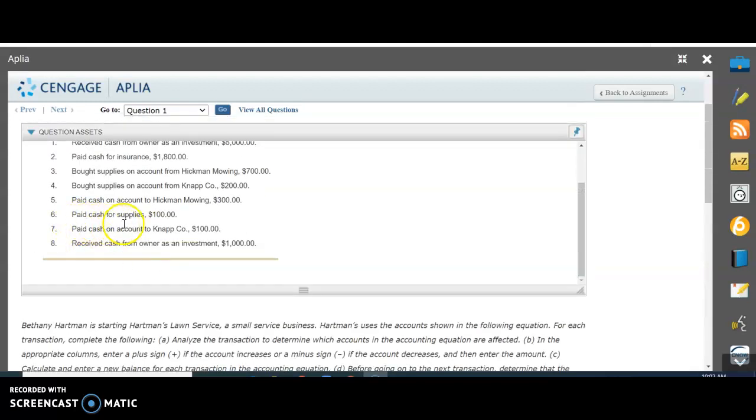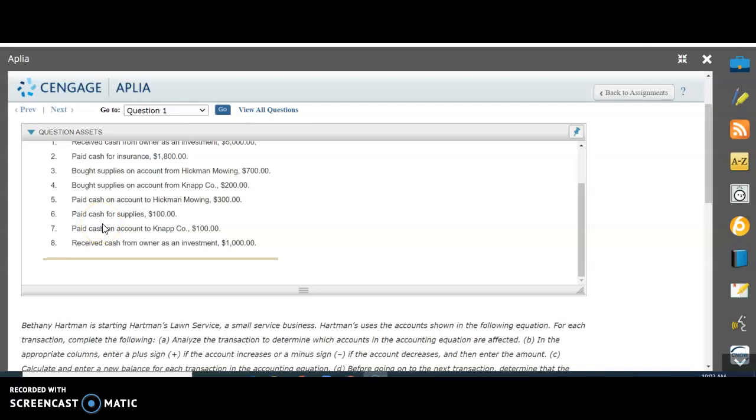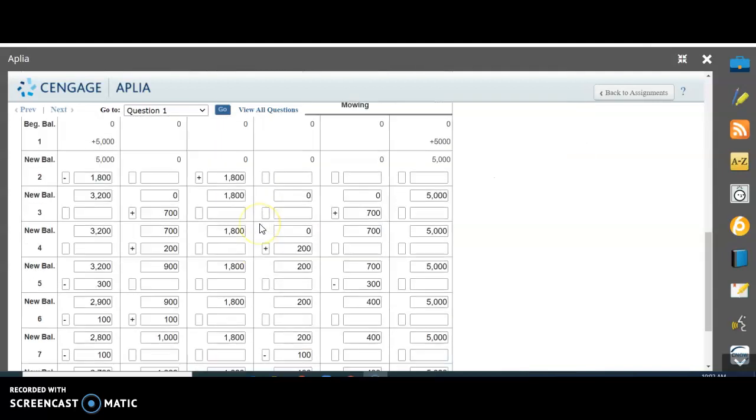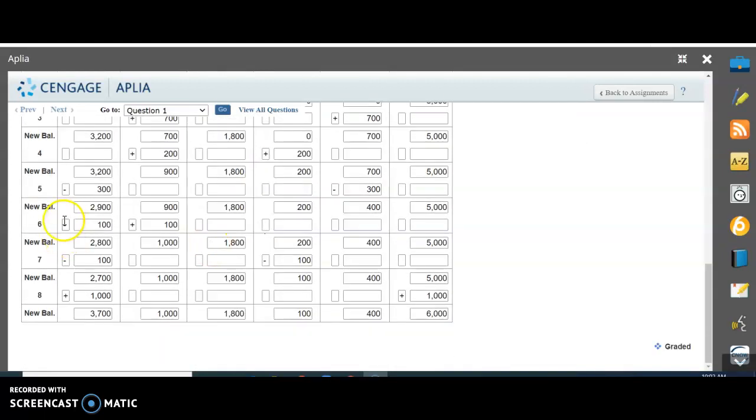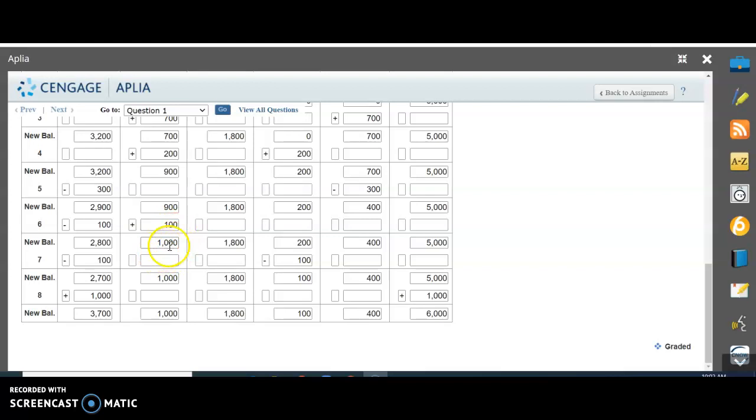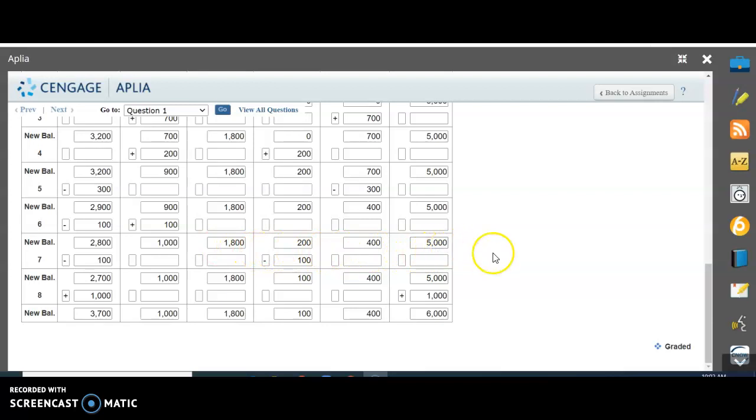Number six: paid cash for supplies. We bought some supplies for cash. Those are both assets. You're going to have one going up and one going down. We subtract $100 in cash but add $100 to our supplies. We originally had $900 worth of supplies, added $100, and the new balance is $1,000. We had a balance of cash of $2,900, subtract $100, and we get $2,800. Nothing else has changed, so just carry those balances down.